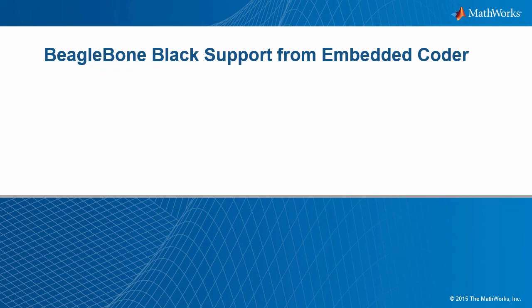Hi everyone! In this video, I will briefly discuss and demo BeagleBone Black's support from Embedded Coder.